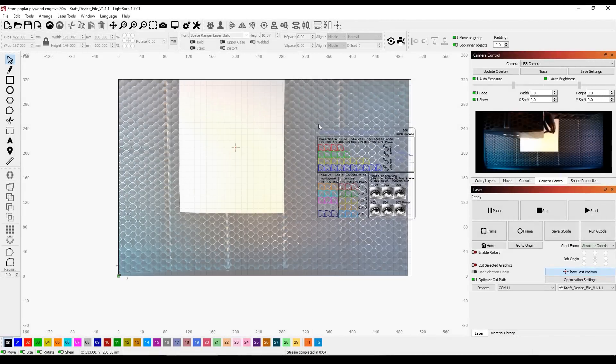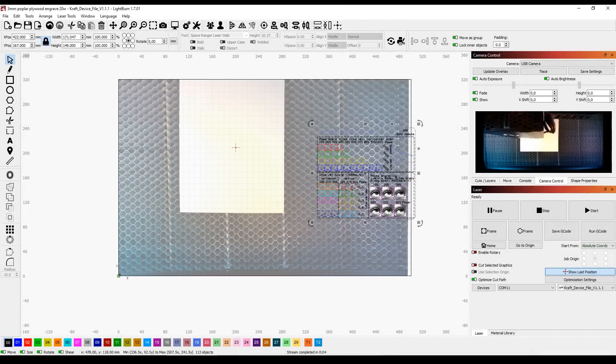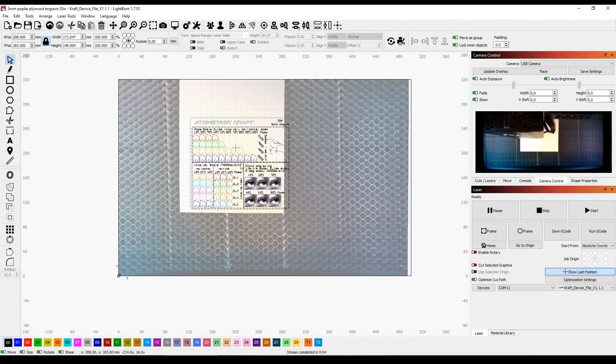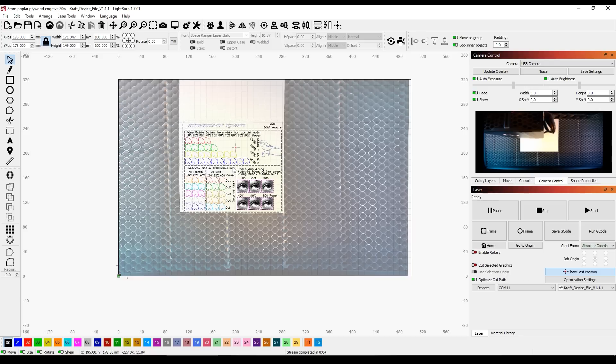The machine is compatible with Lightburn, which is considered the best software for laser engravers. It is full of features, is reliable and easy to use.